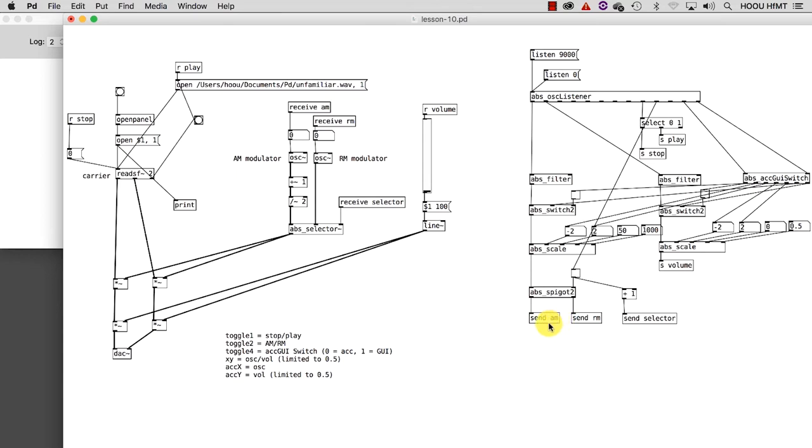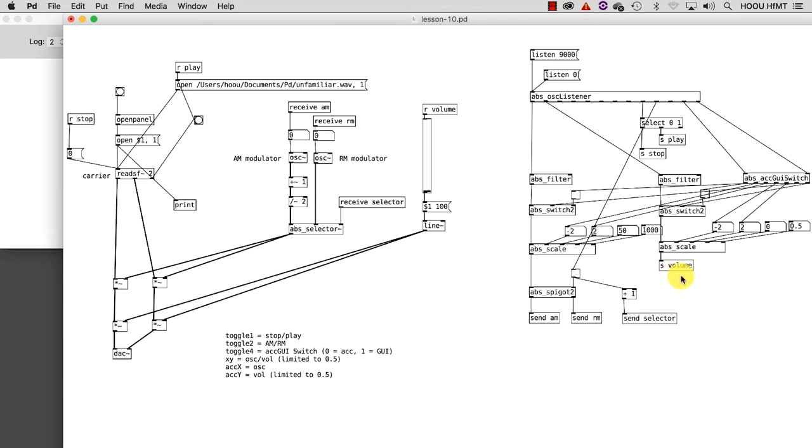As the name suggests, send takes a message and sends it wirelessly to one or more receive objects sharing the same name of the send object. Sharing the same name for send and receive is crucial, otherwise no communication between the two can happen. As you can see, both objects can also be shortened using 's' for send and 'r' for receive. In this circumstance, the use of these two objects allows us to create a cleaner and easier to understand environment. I suggest you check out their help files as well.